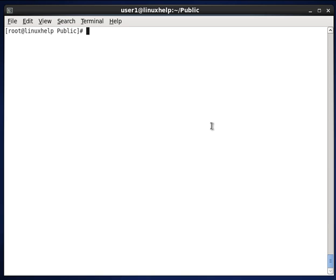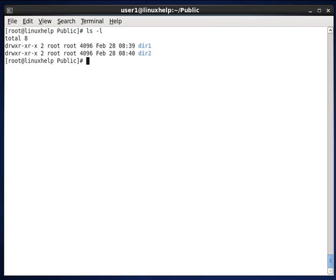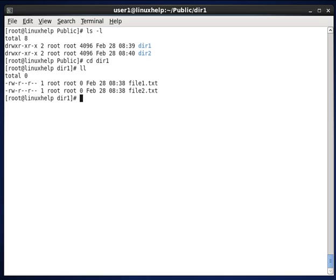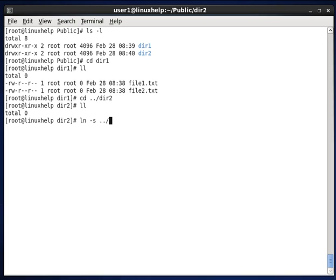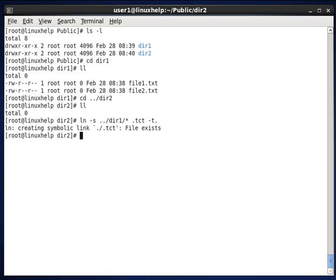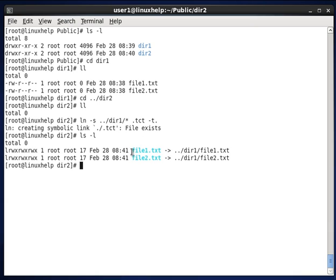The next option we see is creating links for multiple directories at the same time. In public we have two directories: directory1 and directory2. If you want to create softlinks for files in directory2, you would typically do it one by one. Instead, you can create symbolic links for multiple files together using option -t. Going into directory1 and listing, you can see two files. Going to directory2 and linking the files using -s option with directory1/* and -t dot, listing directory2 shows file1.txt and file2.txt from directory1 are linked successfully.